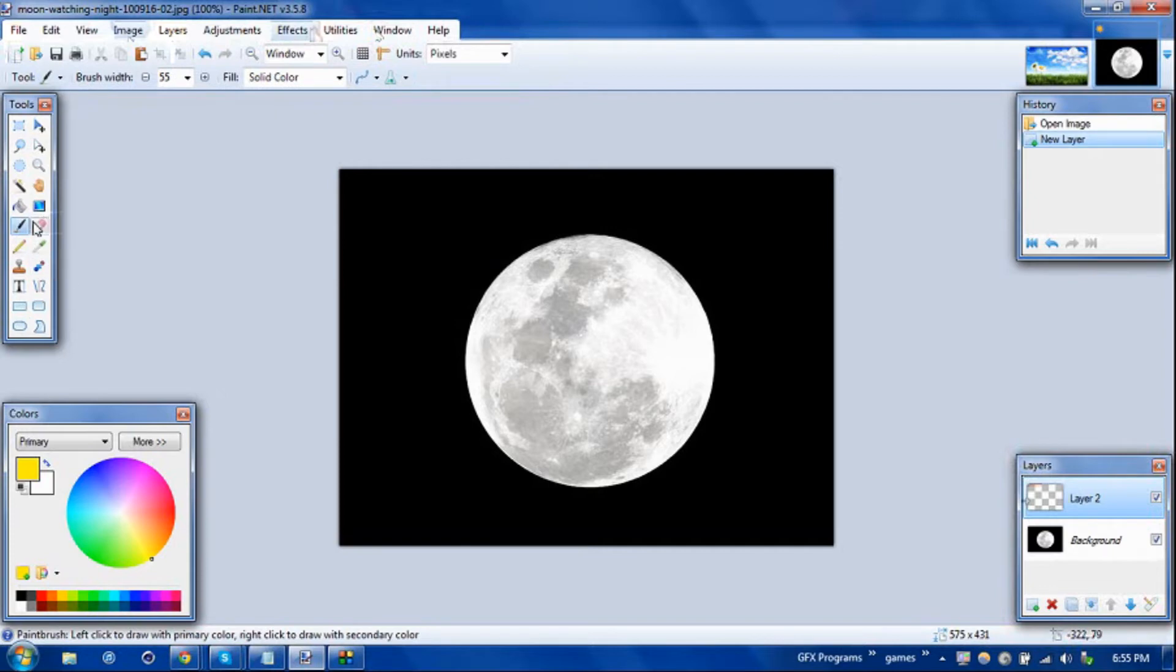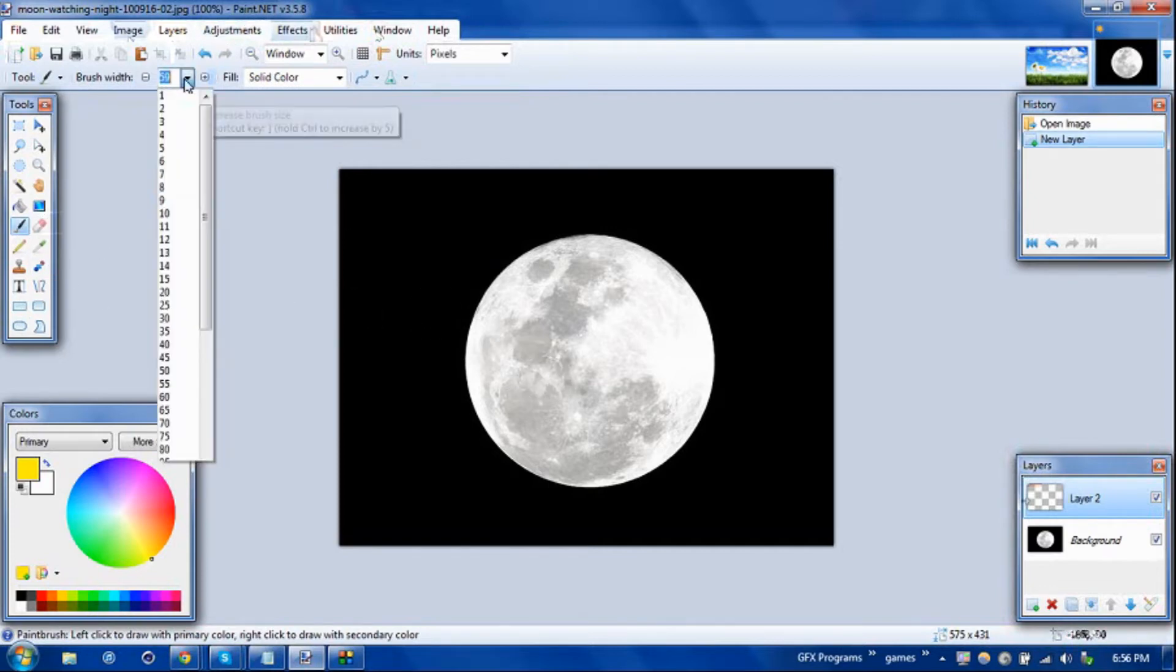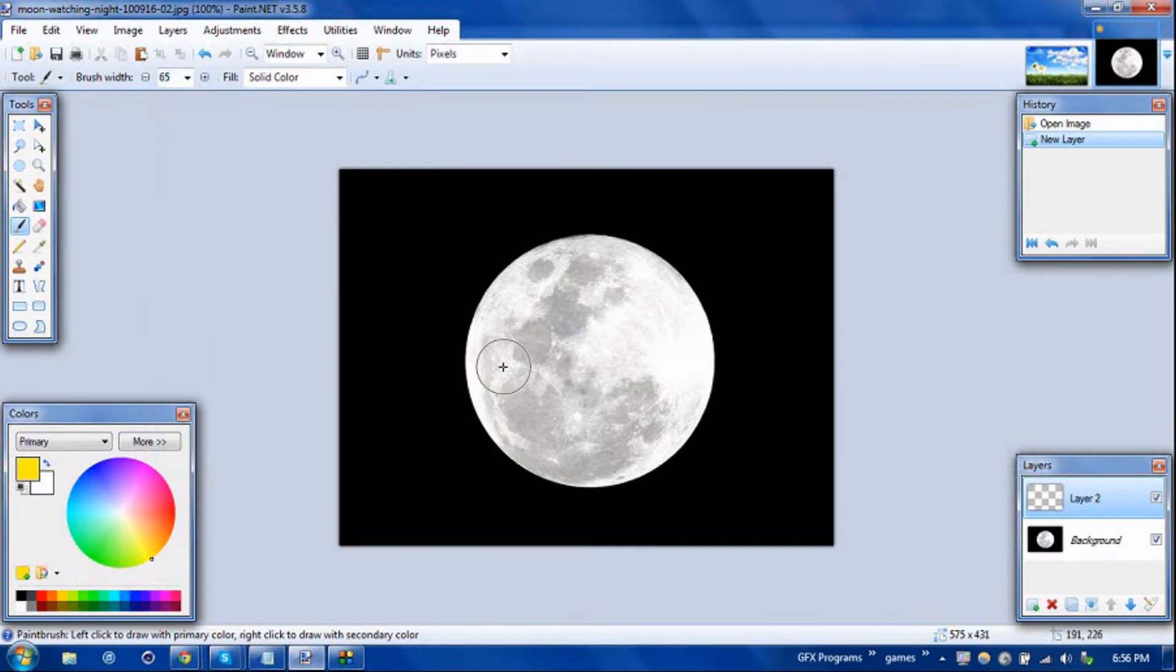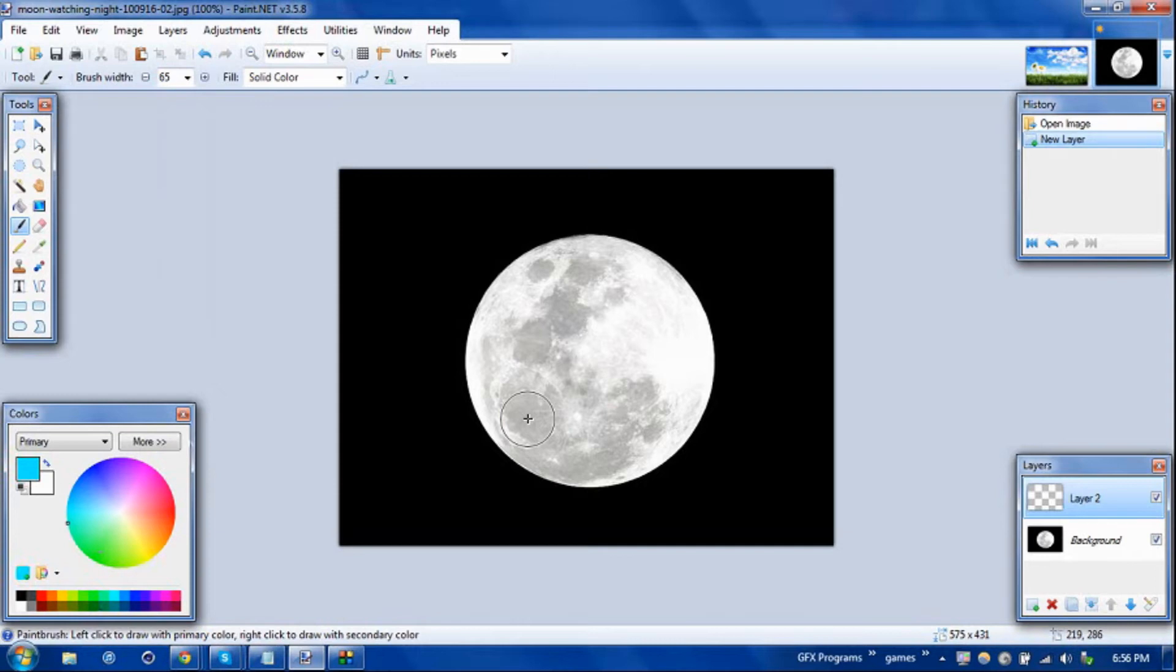We're going to go ahead and choose our paintbrush tool, get it a decent size. Let's say 65, that's a good amount. I'm going to go with like a cyan color. The color does not matter at all, just I'm just going to choose a color that you can see what you're doing.